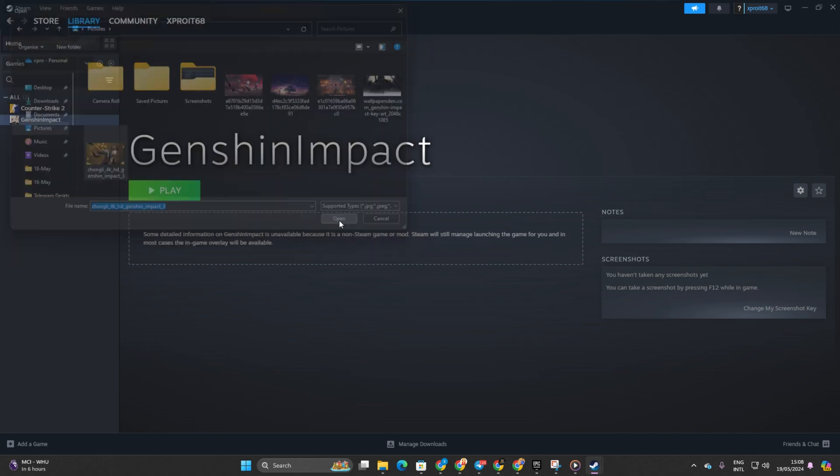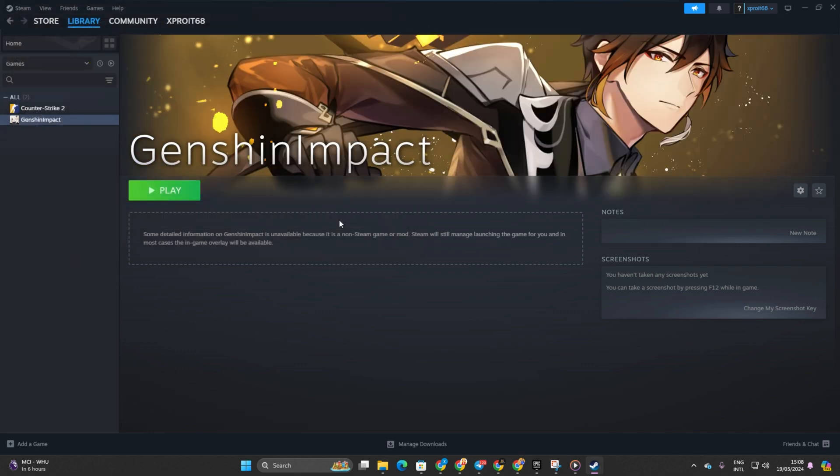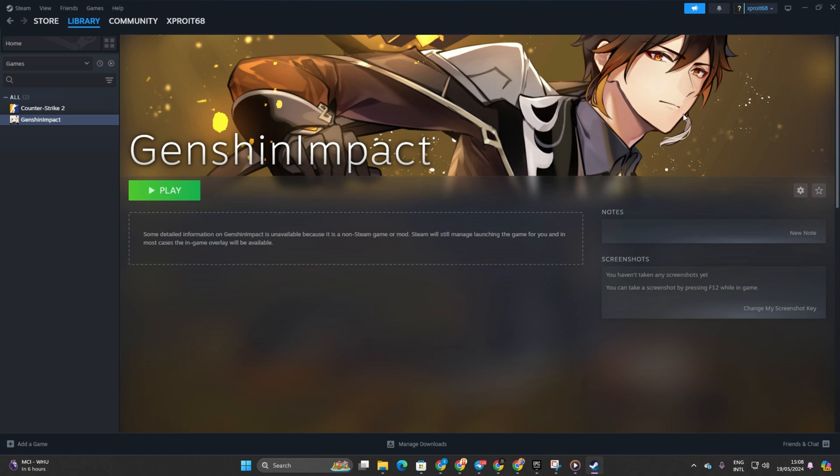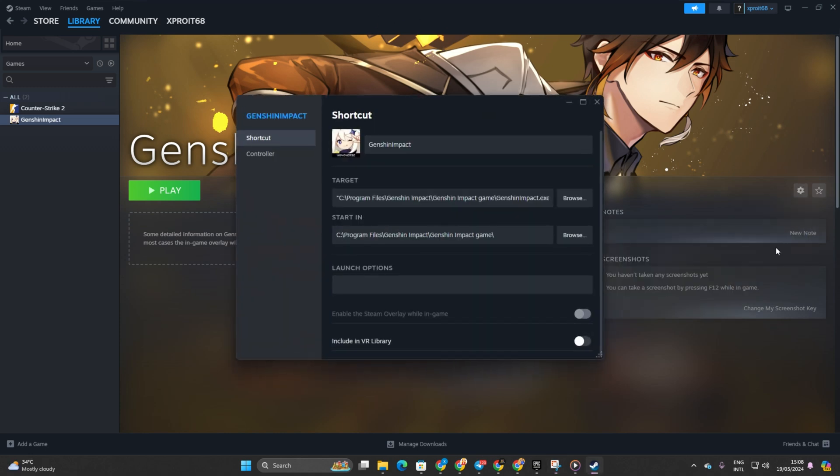You can also customize the name if you wish. To do that, simply click on the Settings icon here and select Properties. Then, change the name to your preference.